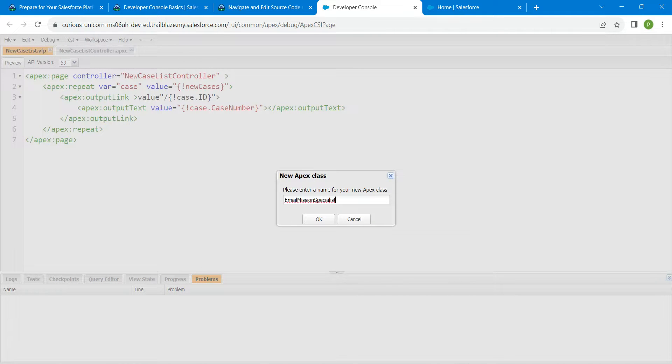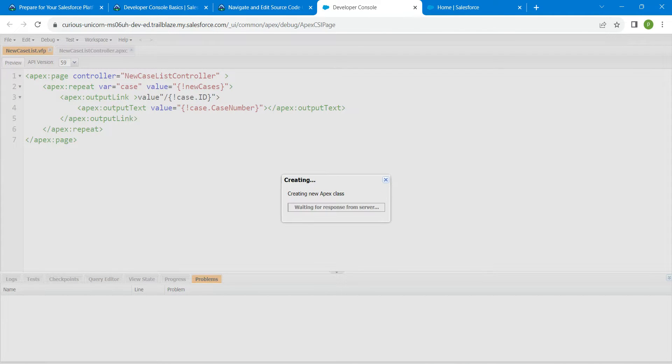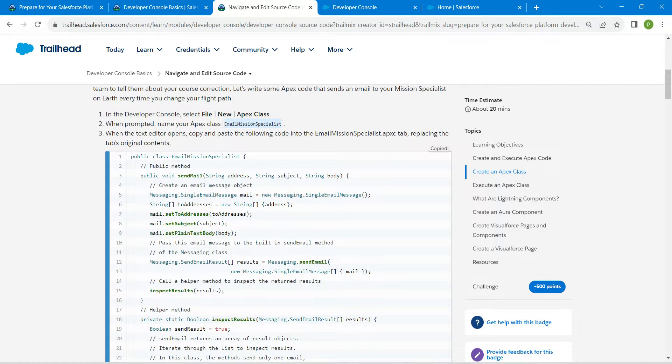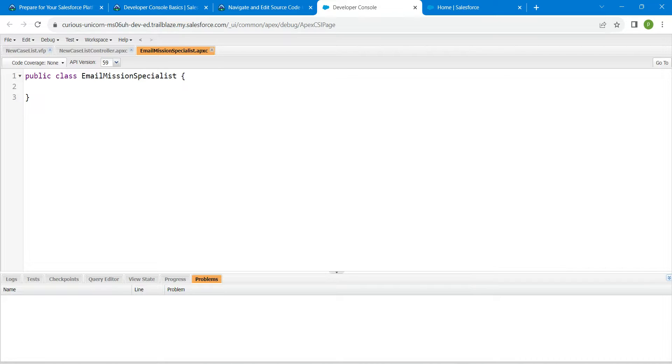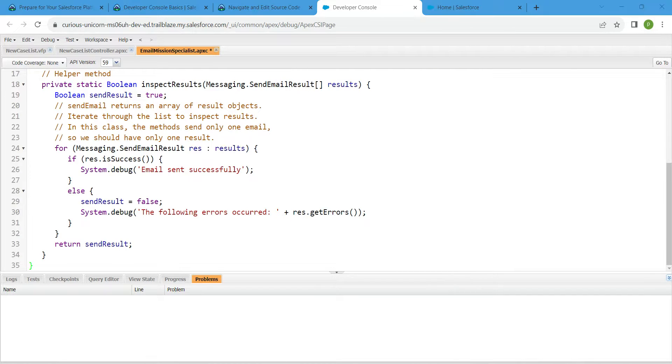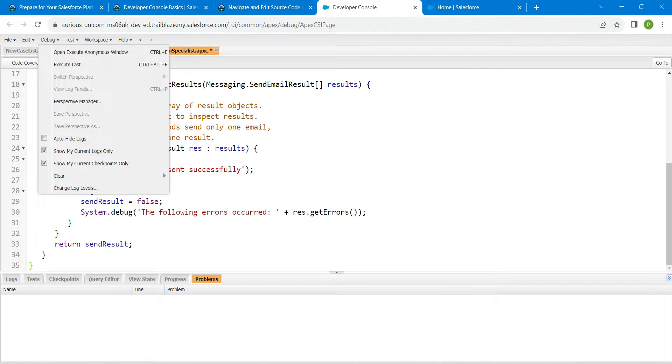Now we are just going to copy this code. Click on Copy, just paste it right over here. And now just click on Debug followed by Open Execute Anonymous window.